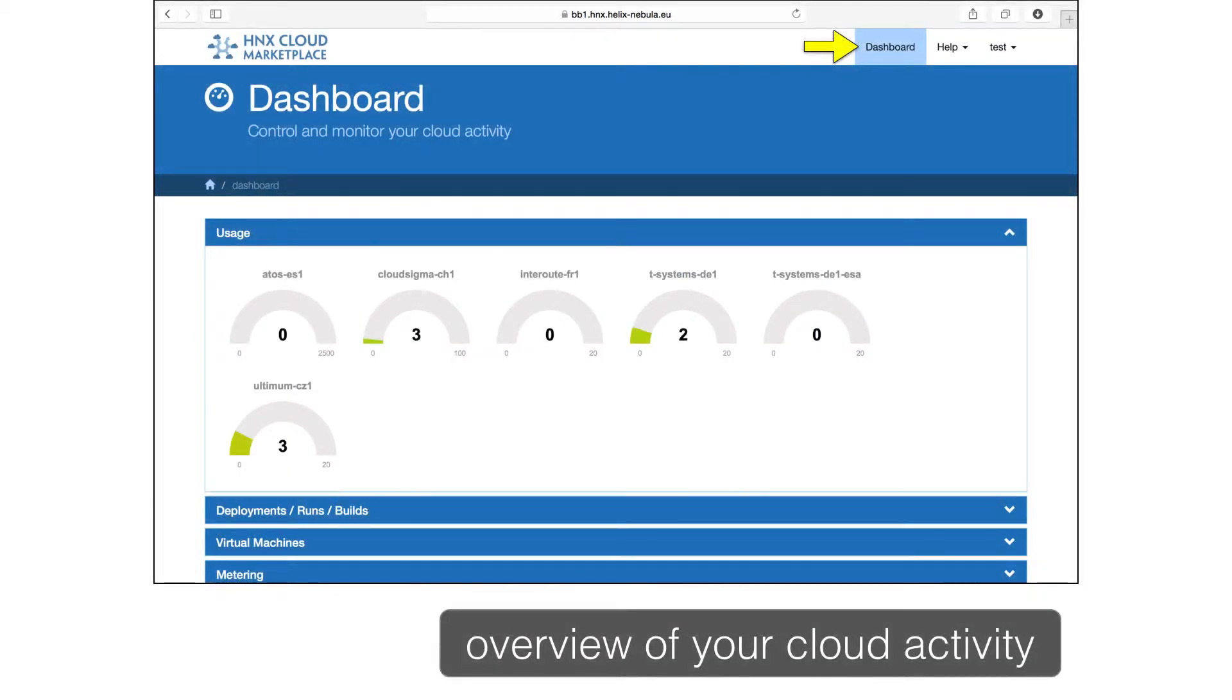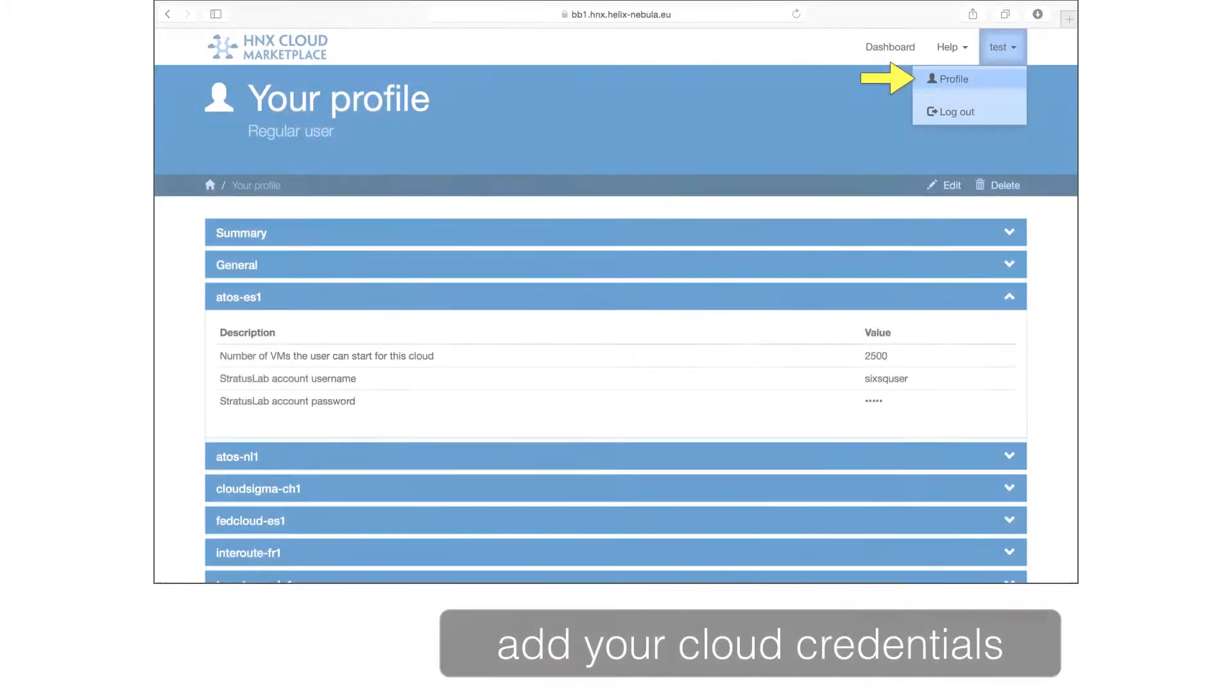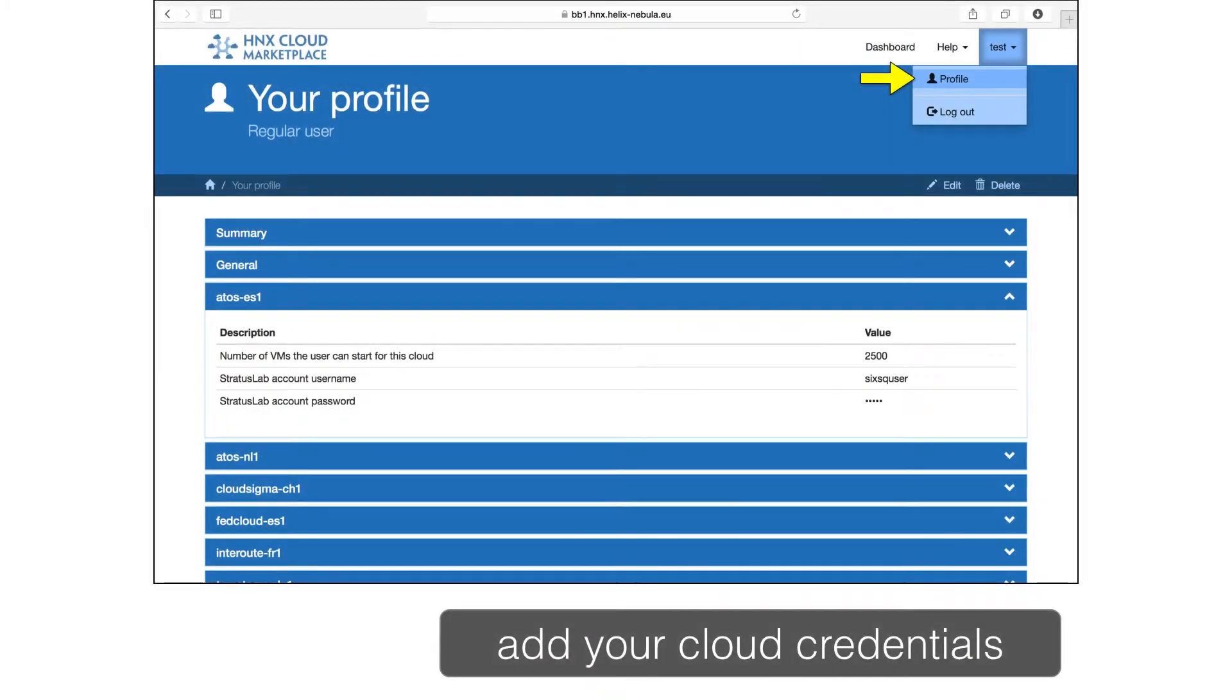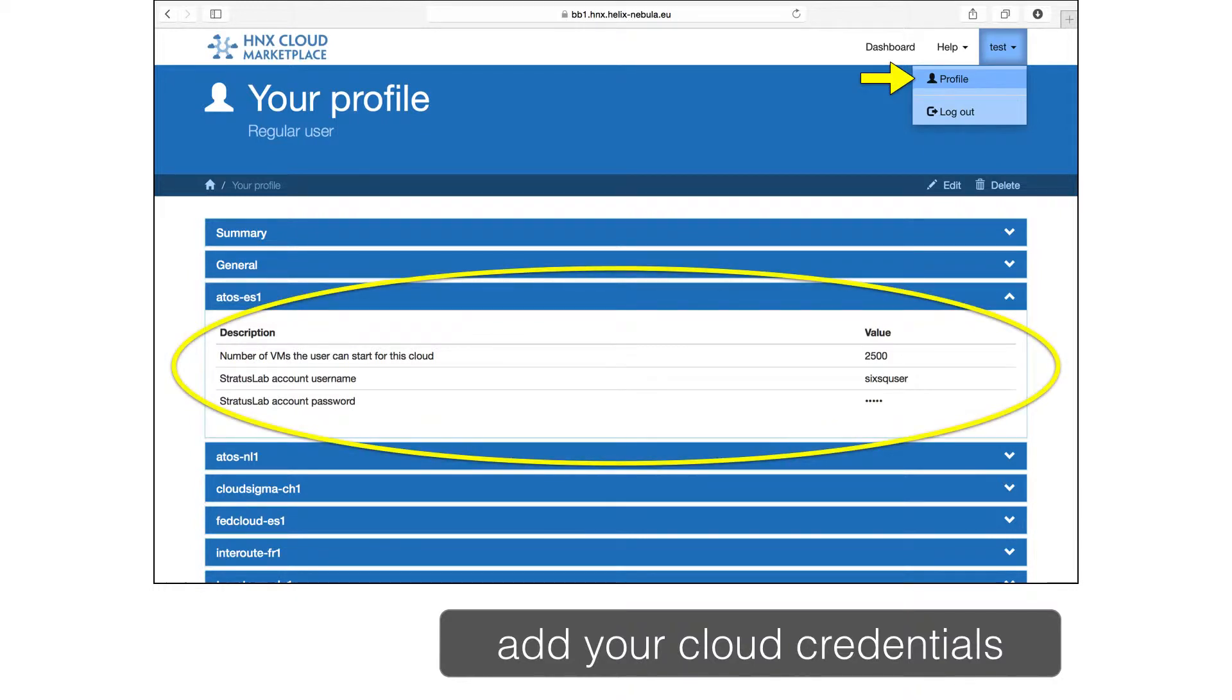The dashboard provides an overview of all of your cloud activity. We'll see this in more detail later. And finally, there is your user profile, where you can set your preferences and most importantly, provide your cloud credentials so that Slipstream can manage your applications for you.